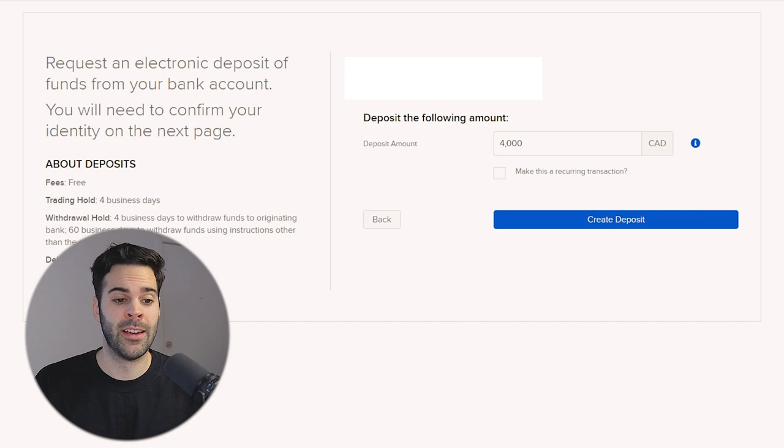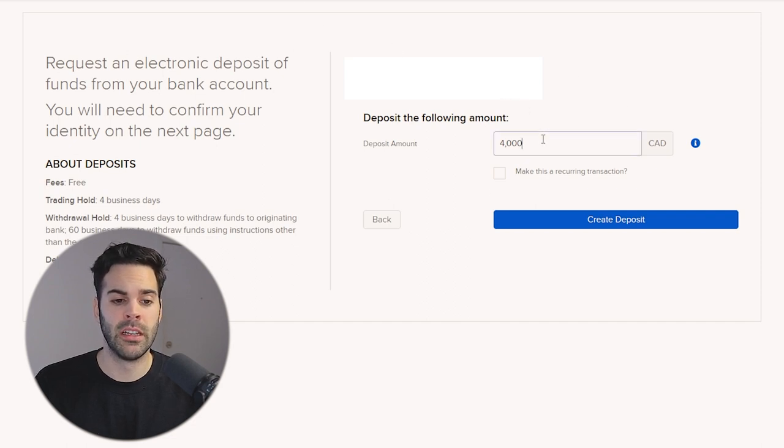After you register your account for EFT transfers, you just enter the amount you want to deposit and click Create Deposit. It brings you to a confirmation page, and the funds will be in your trading account within four to five business days. Because of the registration process plus the deposit time, the whole process takes about seven to ten business days.